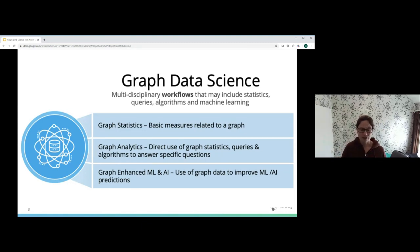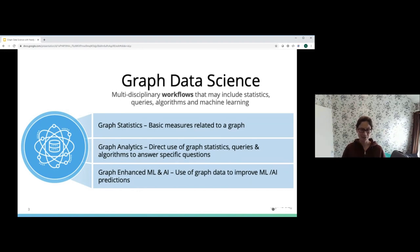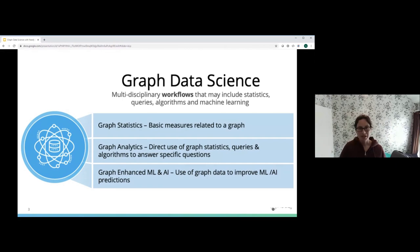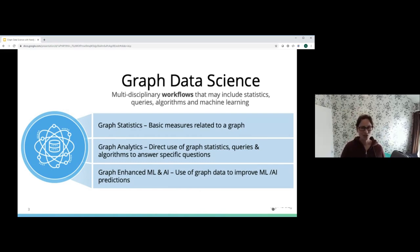Then we can start thinking about graph analytics, where we take things further and ask more specific questions of our graph to get more specific statistics — for instance, running graph algorithms to get information back. The third area is how we can use graph algorithms to enrich our existing machine learning pipelines. Many models have input data that doesn't take into account that it may be related to other input data. How can we use graph data science to reflect the connections between our data that may already exist?